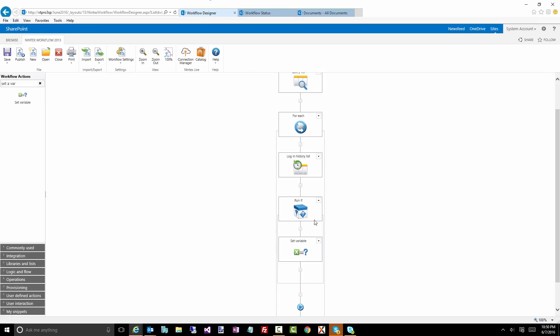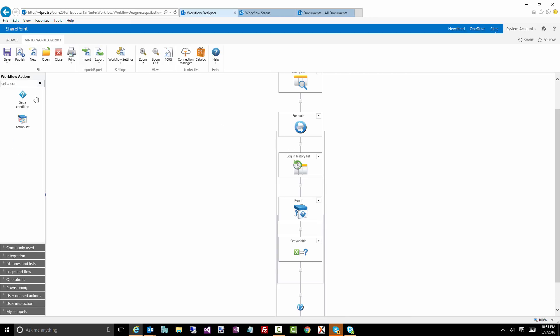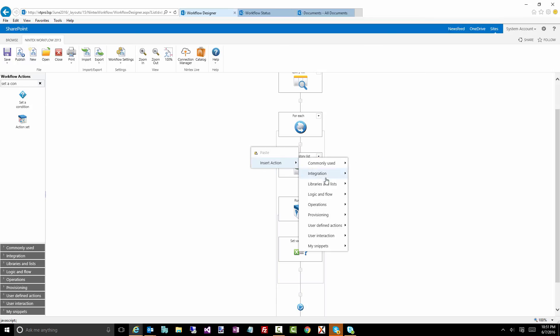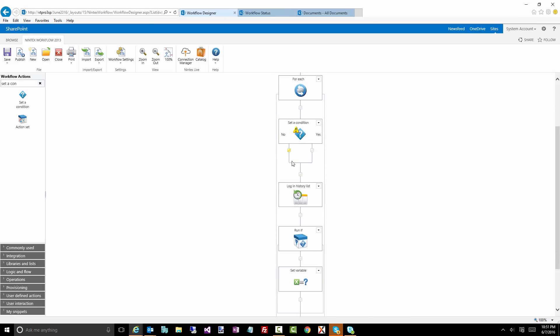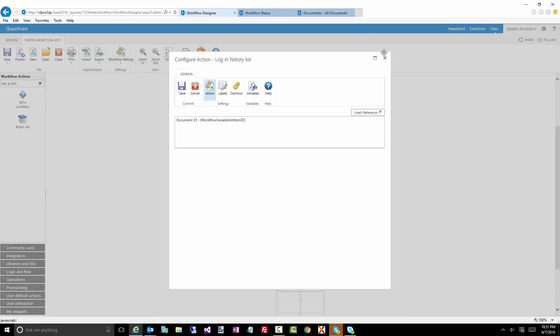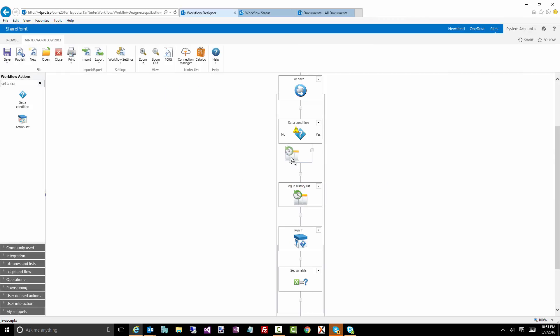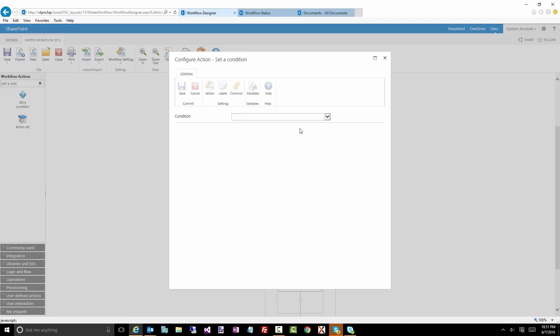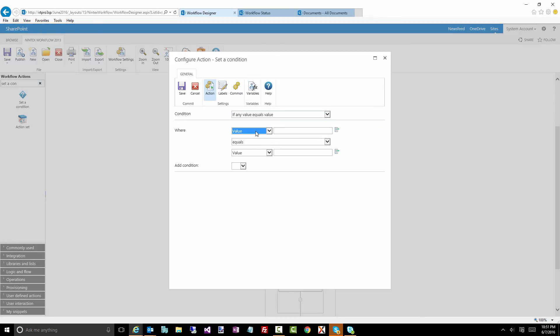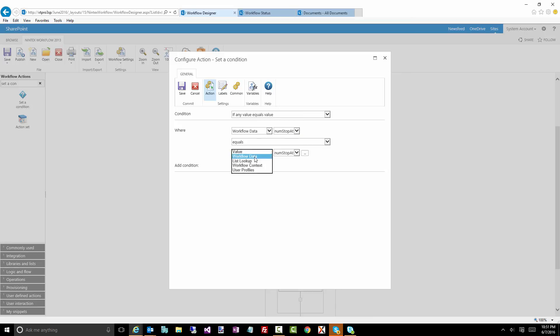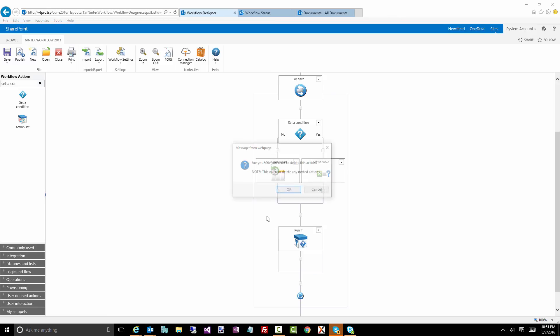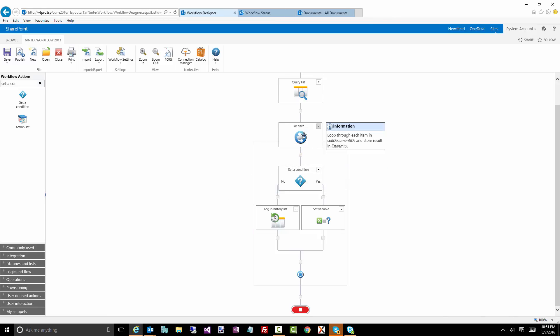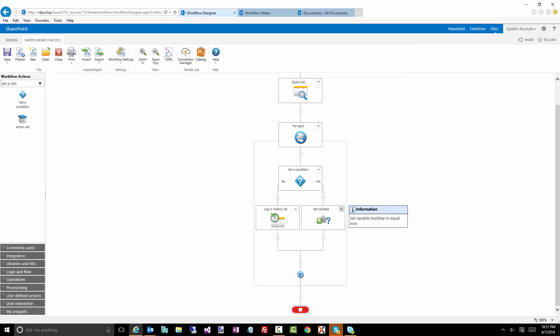We can actually fix that by moving that and changing this particular run if to a set of condition. And let's move, I'm going to go into here, operations, set a condition. And I'm going to drag this action into here. And here, I'm going to compare, do the same comparison I had in my run if, which is if num stop is equal to, num stop at is equal to index. This mouse is being strange. There we go. So what this is doing is something a little bit different. Now we say if the index is equal to two or equal to some value that we type into the start form, then we're going to set the variable, the Boolean variable to stop or to yes, and it's going to stop it. Otherwise it will log it.